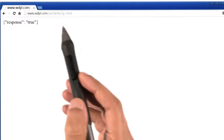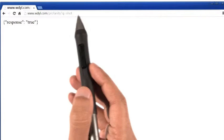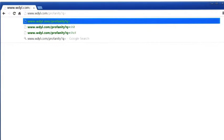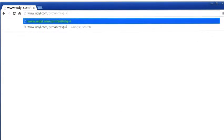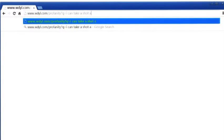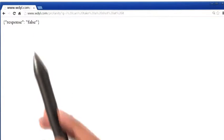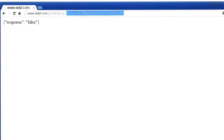I can even give this website a sentence or a paragraph. So let me, in place of saying one word, say I can take a shot at it, and hit enter. And the response is false, which means that this sentence is fine.